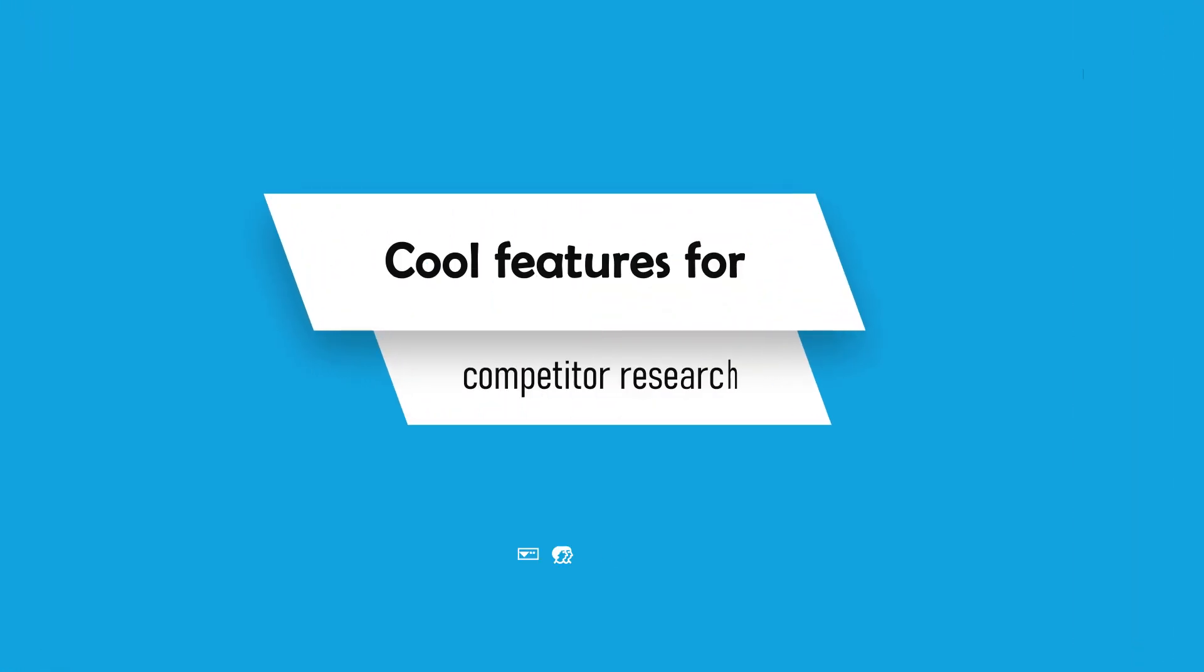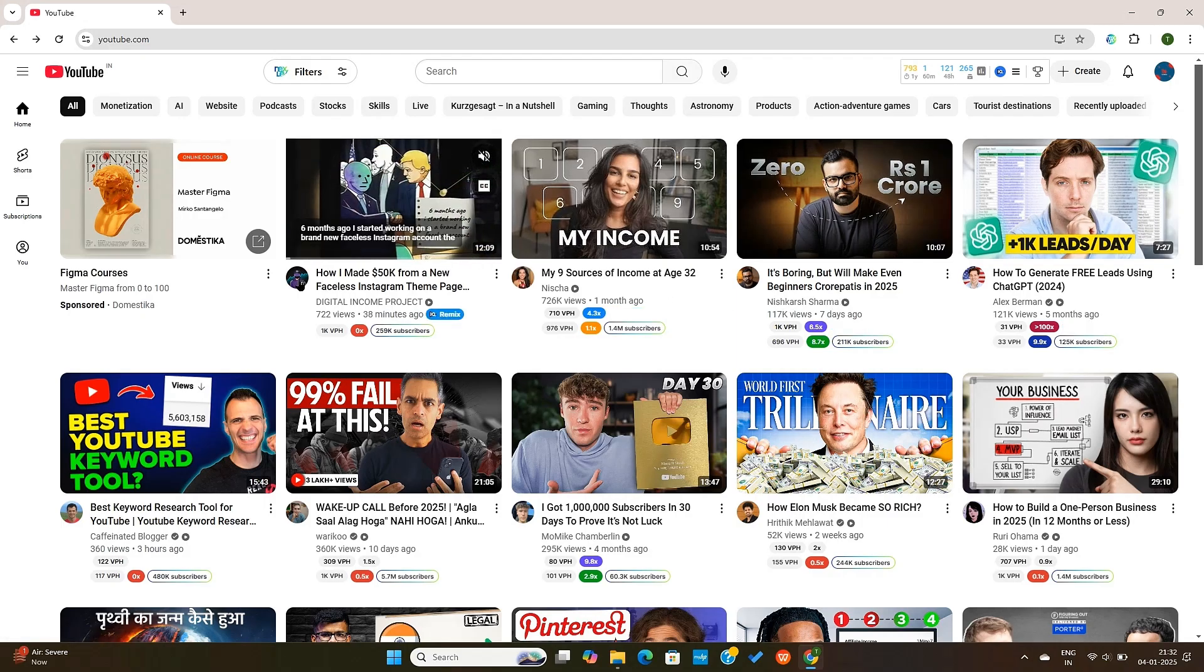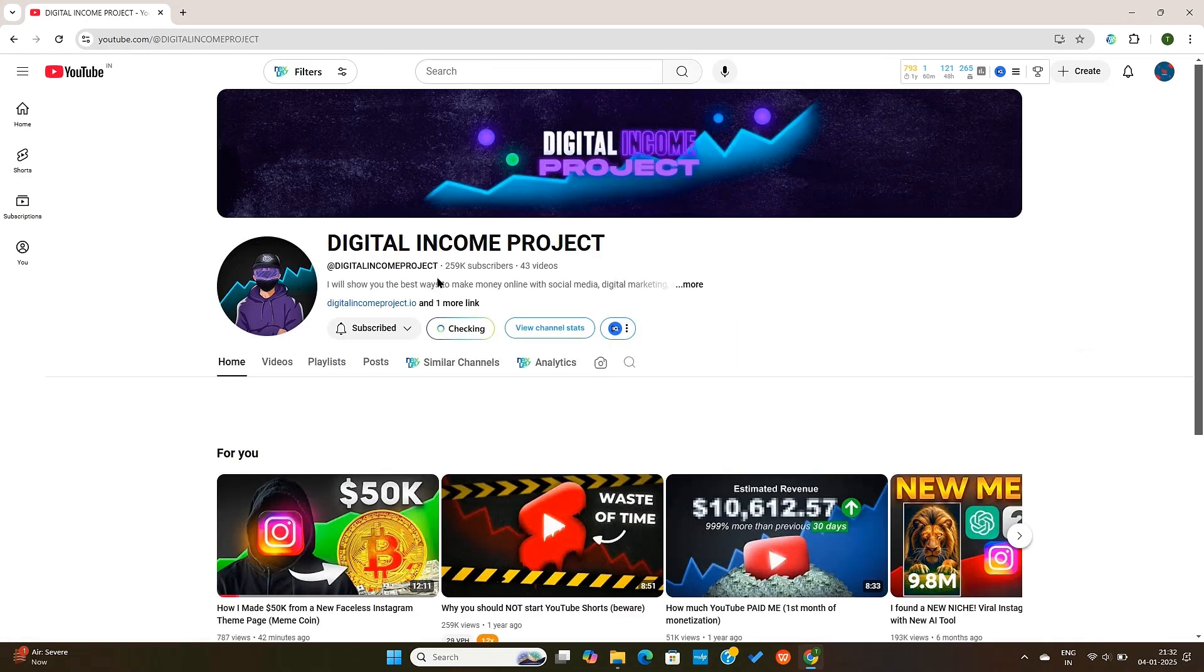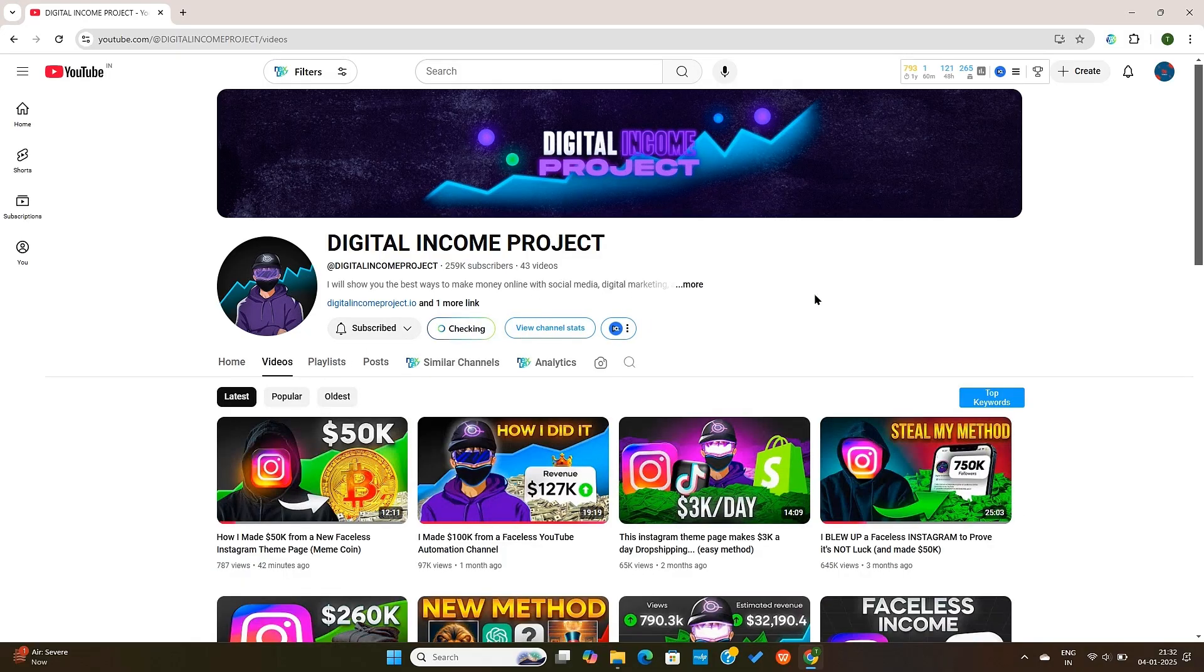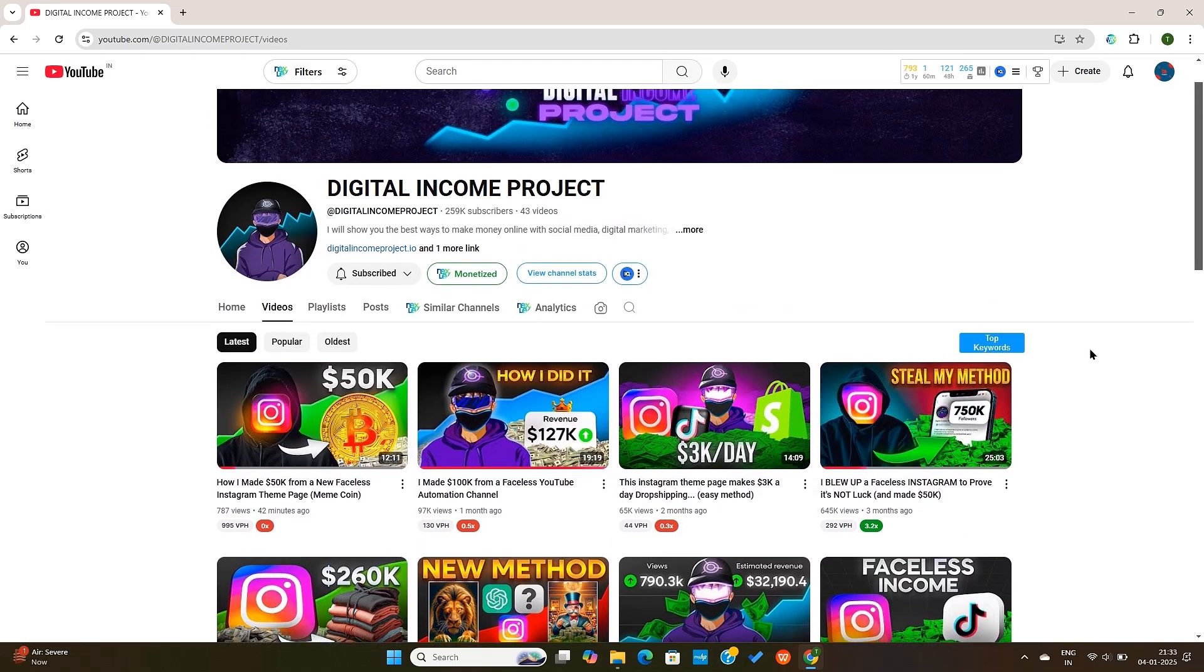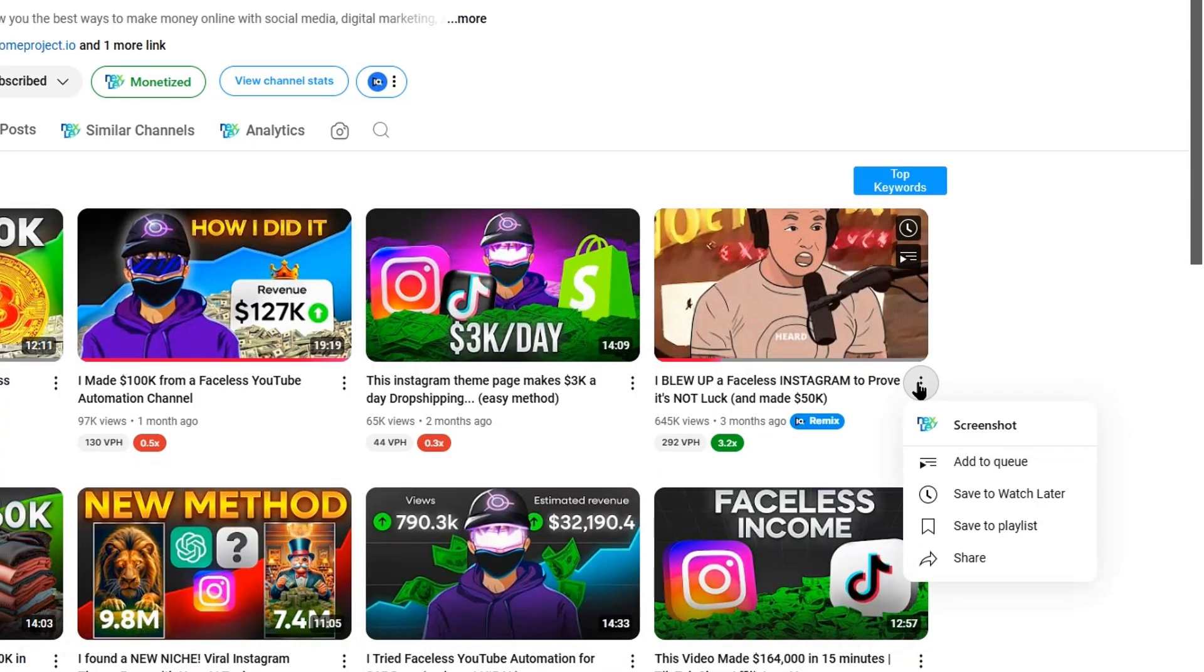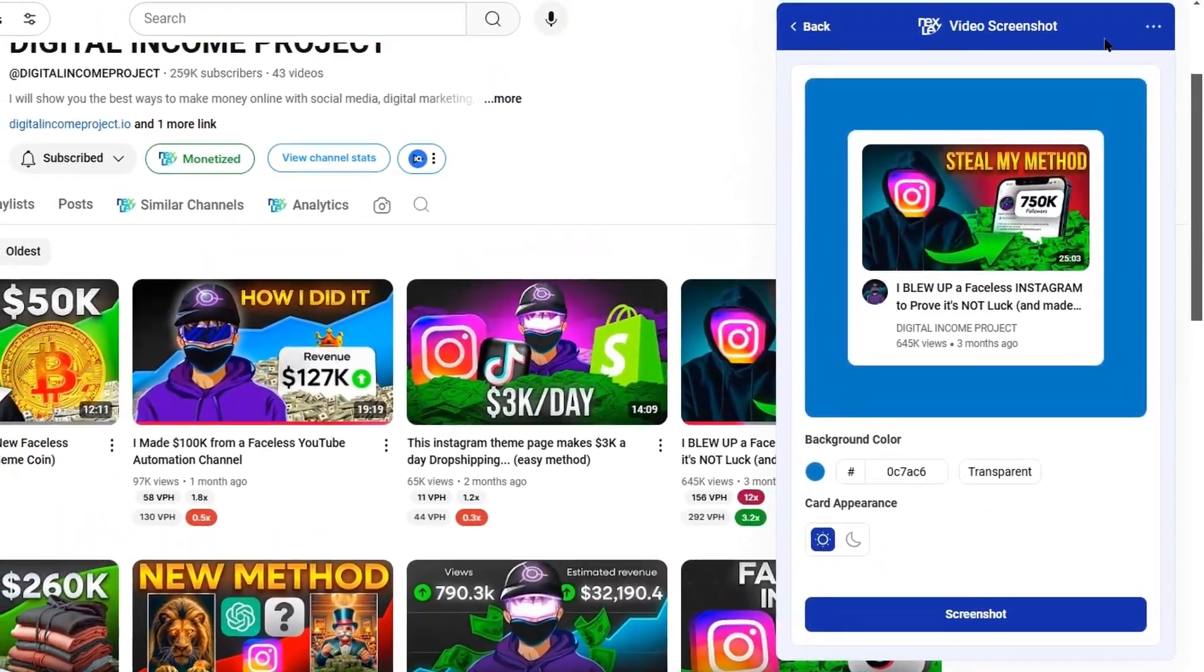Nexlev offers some cool features for competitor research too. To use them, we first need to open a channel tab on YouTube. I will use this channel for example. Next, I will go to the video tab. Here, let's say that if you want to share some inspiration with your team, or a thumbnail with your team that you really like, you can literally just press the three dots next to the video, and then click on Screenshot.